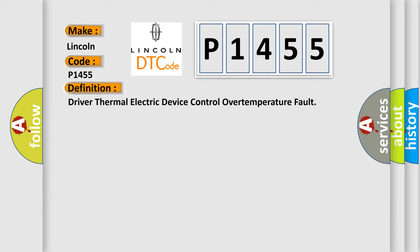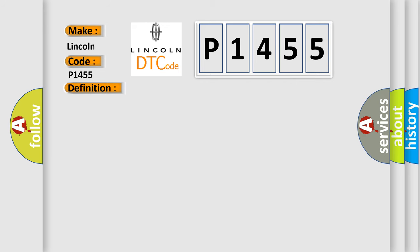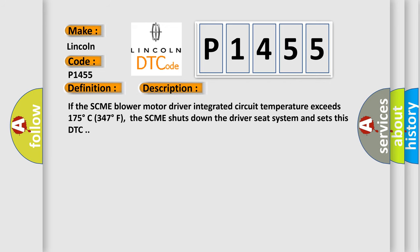And now this is a short description of this DTC code. If the SCME blower motor driver integrated circuit temperature exceeds 175 degrees Celsius (347 degrees Fahrenheit), the SCME shuts down the driver seat system and sets this DTC.